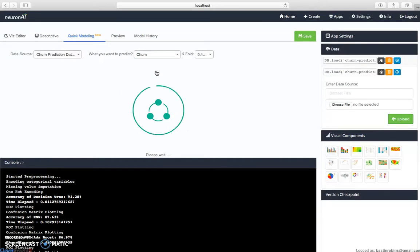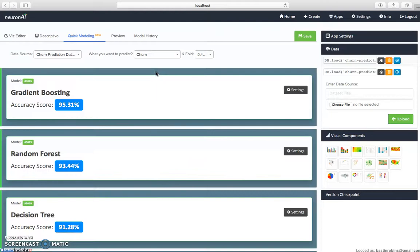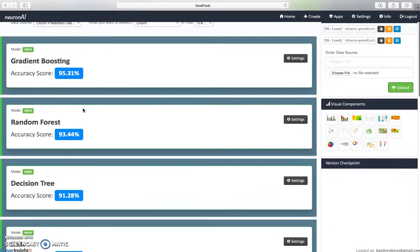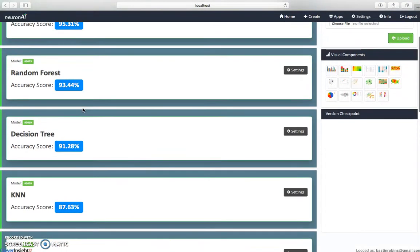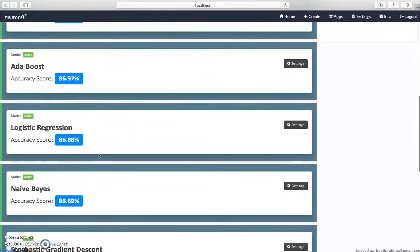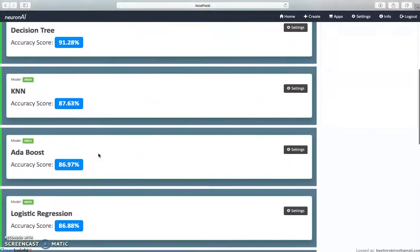It will automatically find the best prediction model and rank it according to the problem statement. Now we can see we got the highest ranking algorithm, gradient boosting, which is giving 95.31% accuracy. Next is random forest, which is giving 93.44% accuracy, then decision tree as well as KNN. Likewise, the highest is gradient boosting.